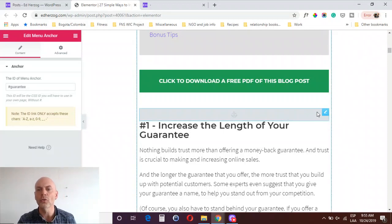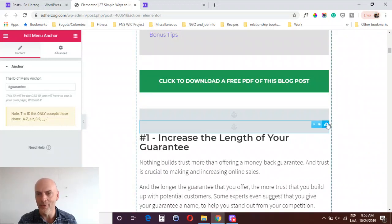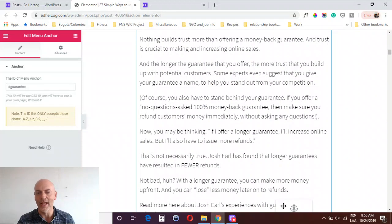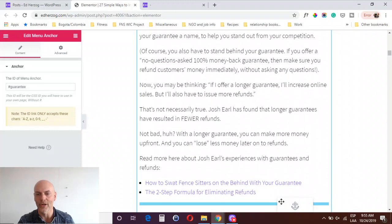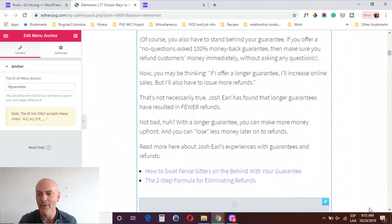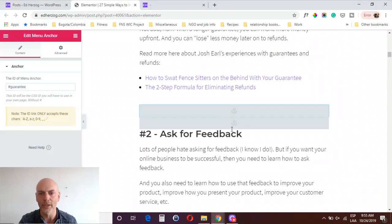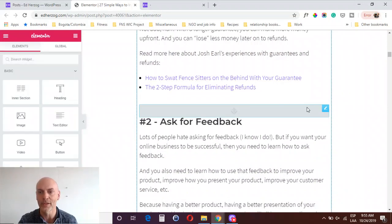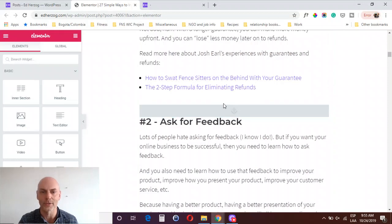What I did is just duplicate the menu anchor and drag it down to the next item, then simply change the name to match whichever the next item is. It's a very simple process to set up. I went ahead and deleted that one since I don't need it, but you can see all I did was copy and drag to the next one and then change the name to match the link for that particular item.